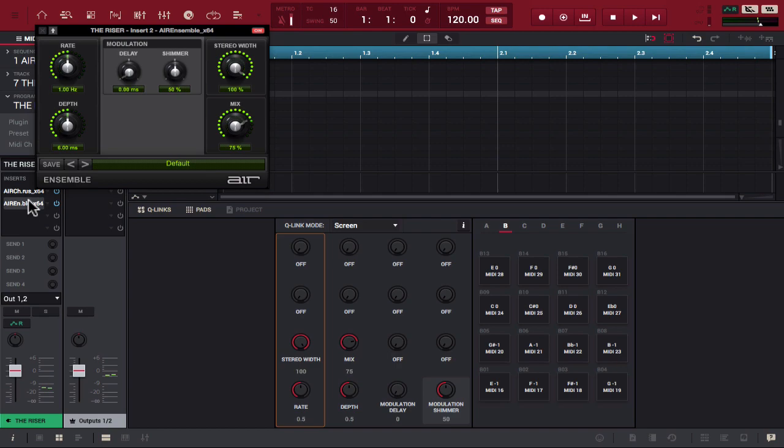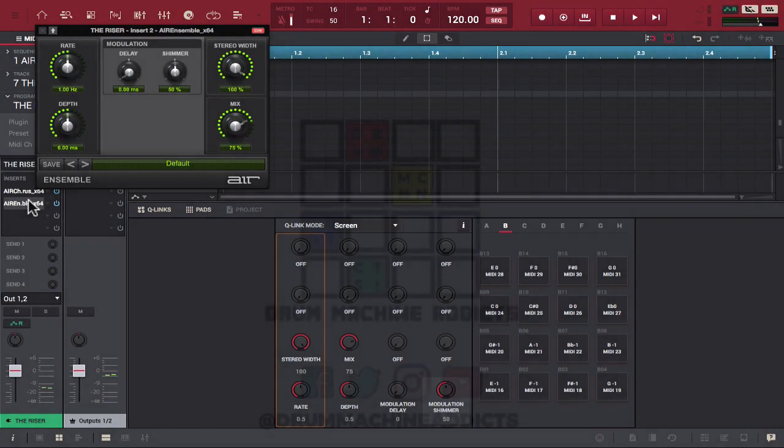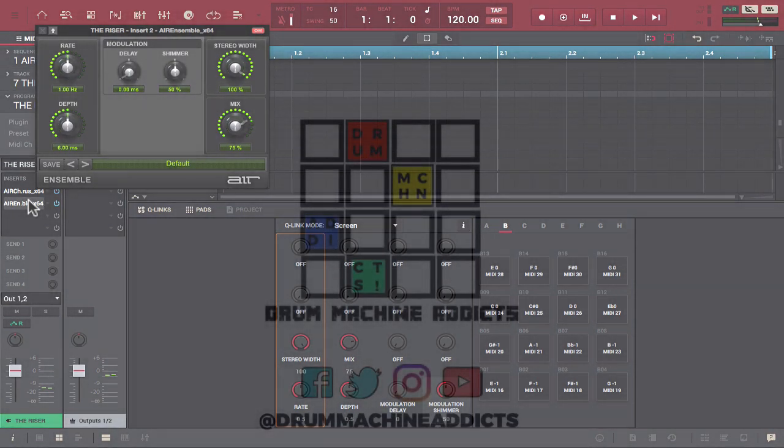And with that, I think you guys pretty much have the gist of it. Don't want to hold you too long, but those are the air music technology sounds and effects that come with MPC 2.0. If you're still on the fence about picking it up or if you have any questions, feel free to hit us up at drum machine addicts at gmail.com. Also don't forget to tell a friend to tell a friend to subscribe. We'll see you next week. Peace.